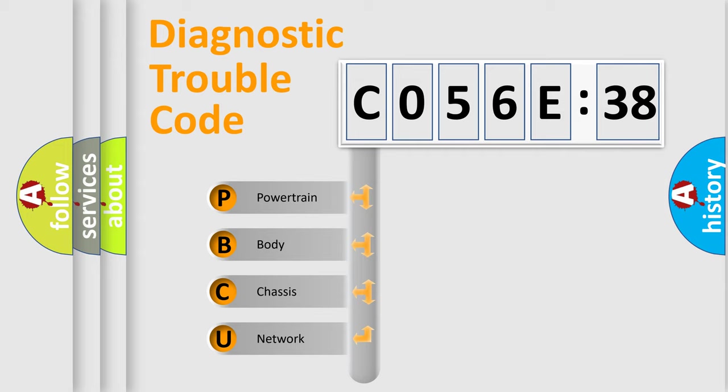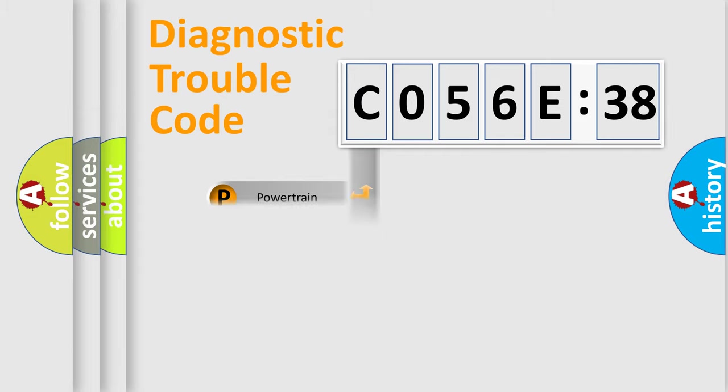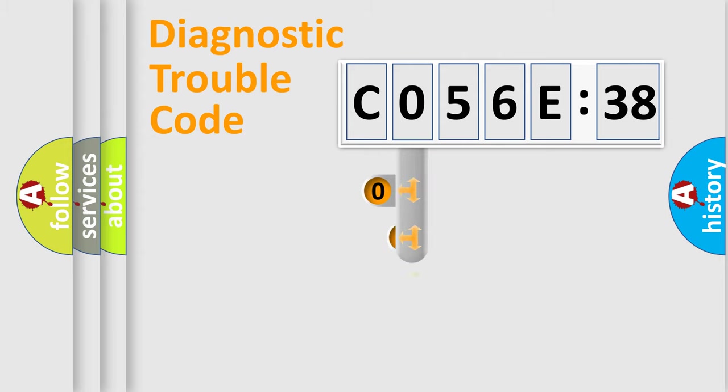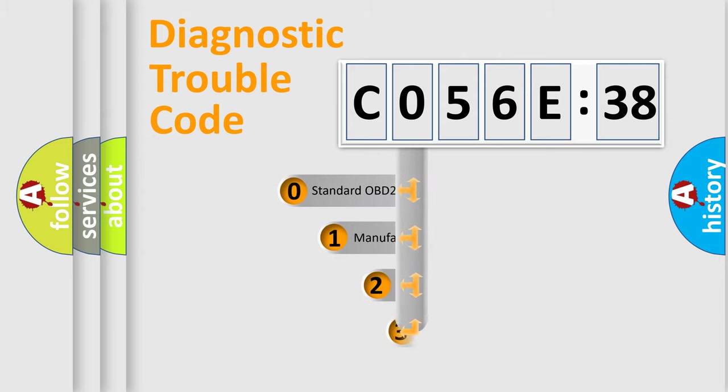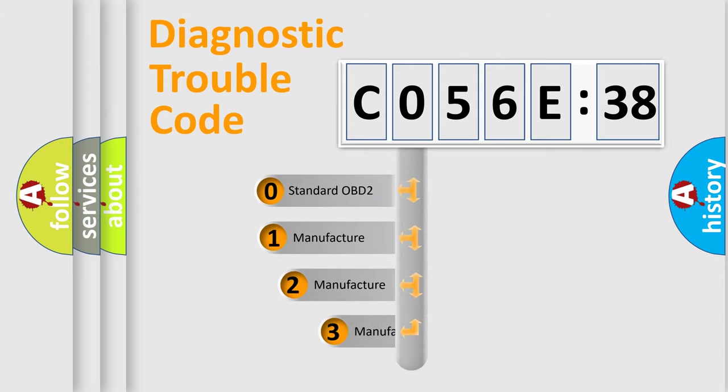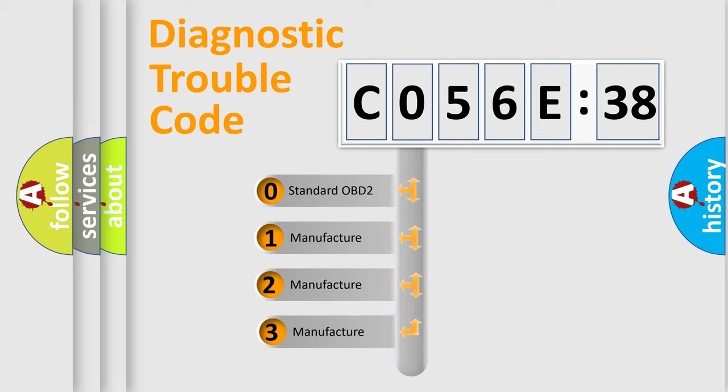We divide the electric system of automobile into four basic units: Powertrain, Body, Chassis, and Network. This distribution is defined in the first character code.